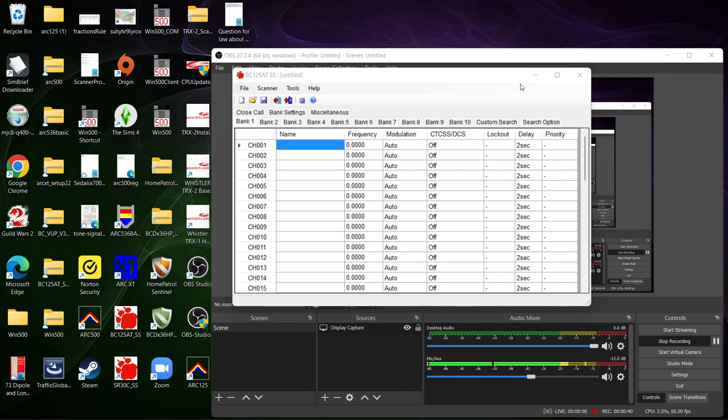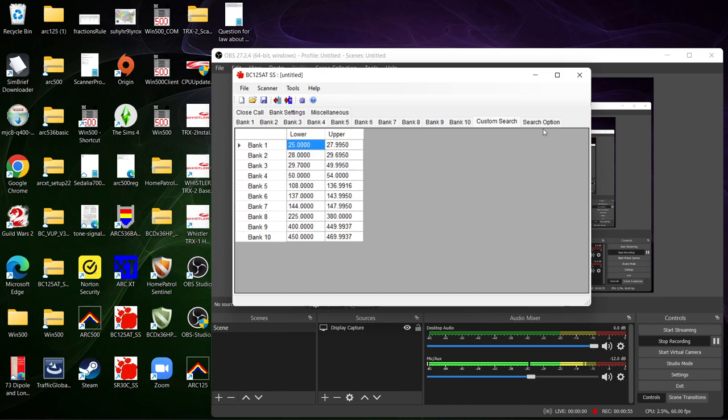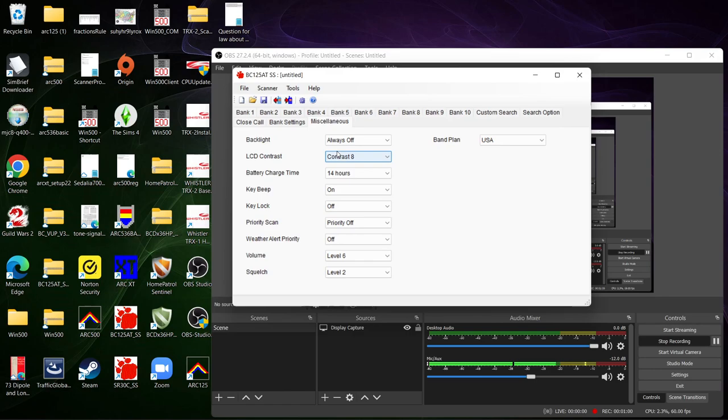So what you're seeing on the screen now besides my OBS system which I used to record is the program itself. This one is fairly simple. You have your banks here, you have your custom searches here, you have your search options, you have the miscellaneous which is like your backlight, always on which I turn, squelch, contrast, battery charge time.